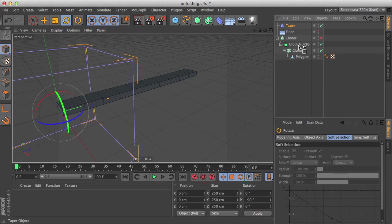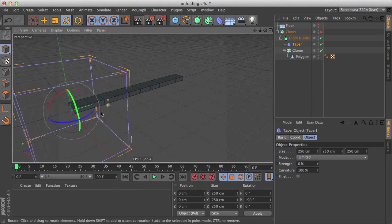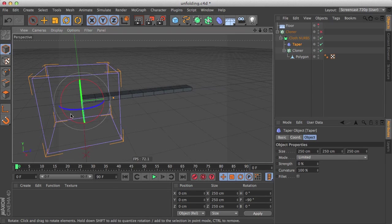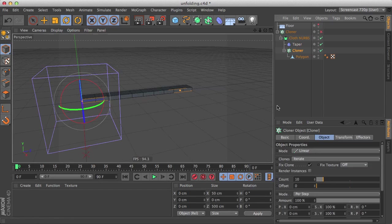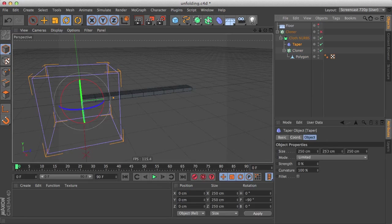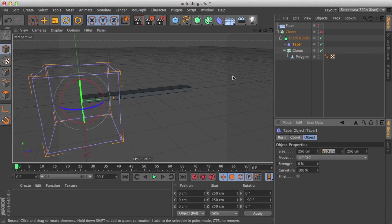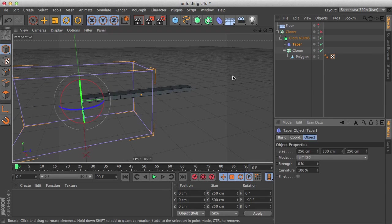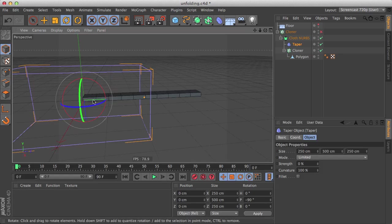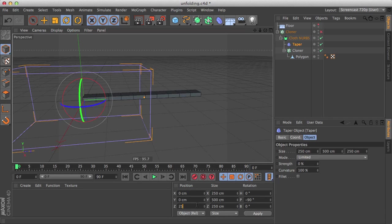And let's select our cloner. We can see that the size is 500. Let's make it 500 on its y and let's bring it here on the center, which will be 250.